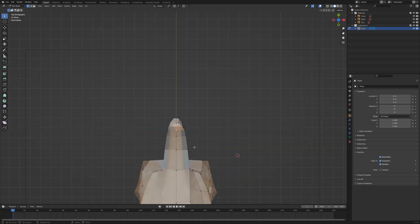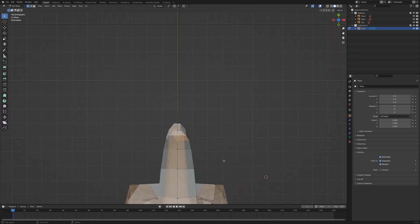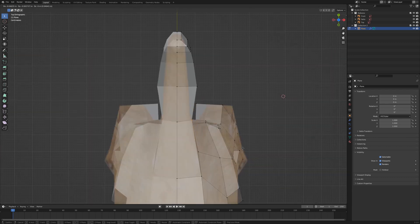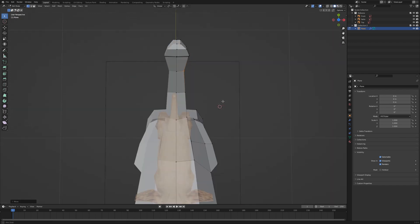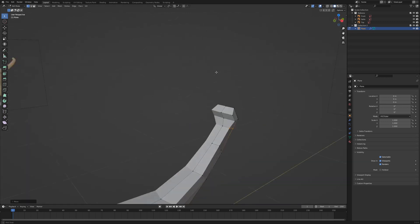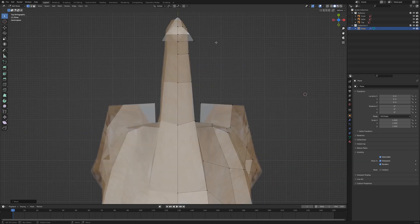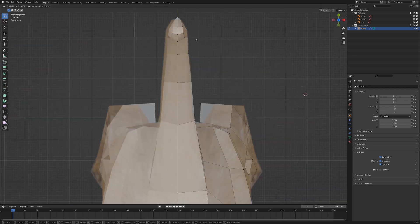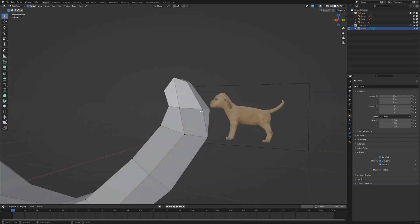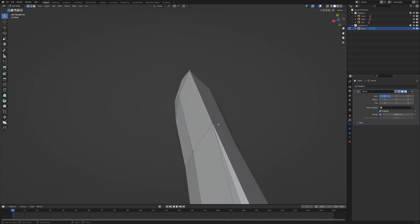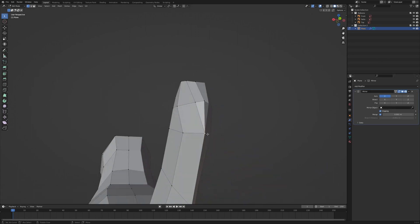I need to check the geometry from the top view. I made another mistake — I moved the bottom vertices to the center and can't move them back due to the clipping option in the mirror modifier. Deactivate the clipping option for the moment, fix the problem and activate it again.